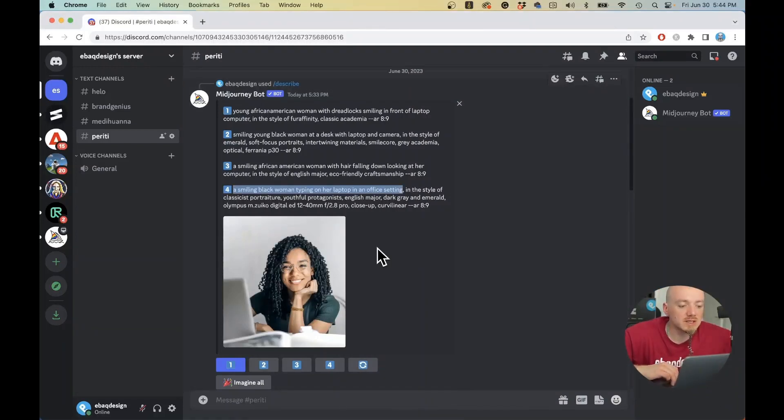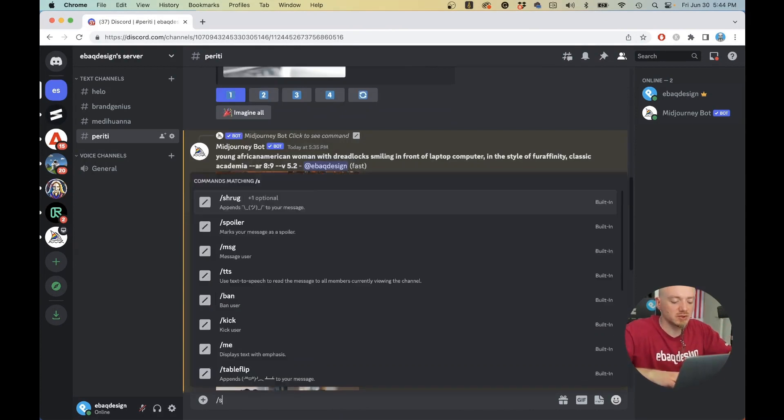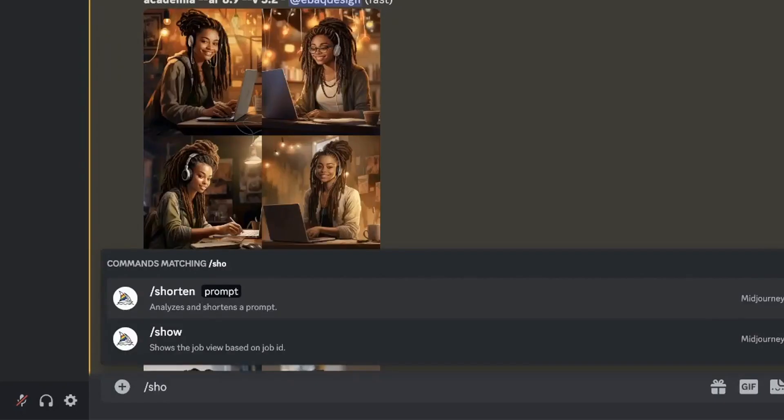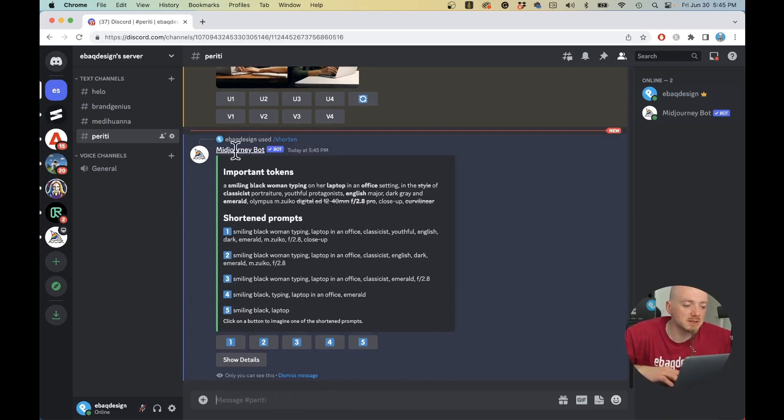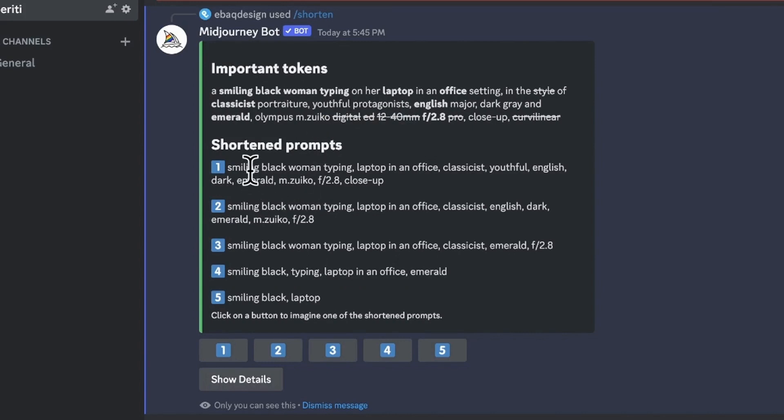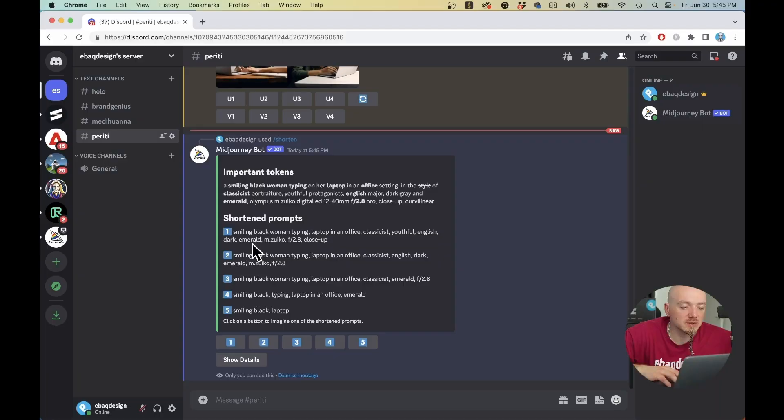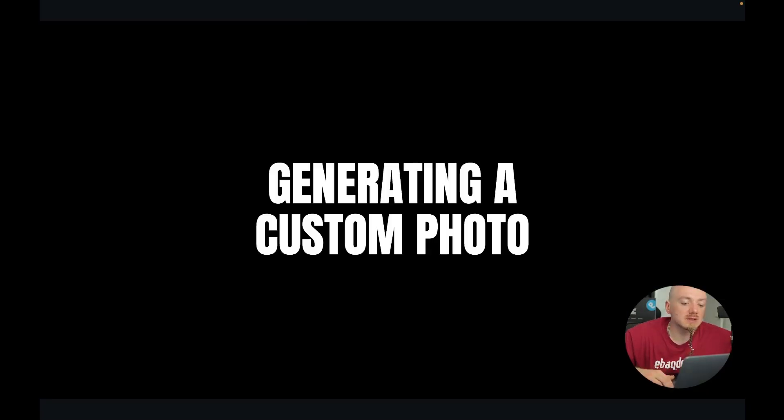You can modify these prompts. There is this great feature you can use also which is shorten. Then paste the prompt, and basically what it does is Midjourney is gonna tell you what really matters in this prompt. As you can see, Midjourney actually helps you write prompts and shorten them and make them more effective. So you can run different prompts to see what type of results you get.